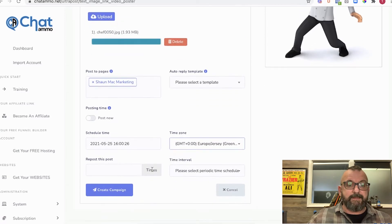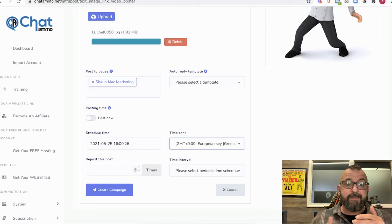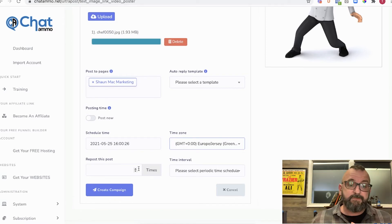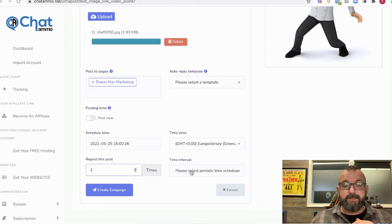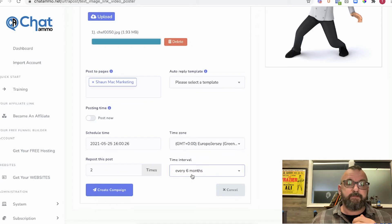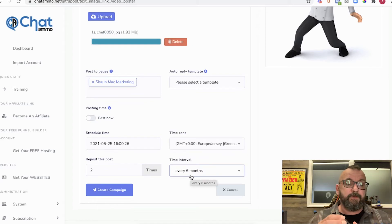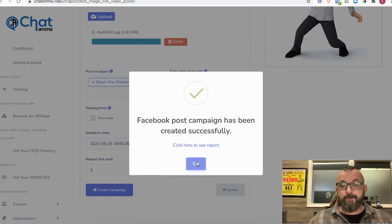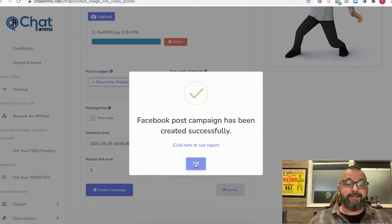You can also set how many times you want to repost this. We'll say we want to repost it twice, and we'll do it every six months — so basically every six months this post will go back up again. And the Facebook campaign has been successfully created.